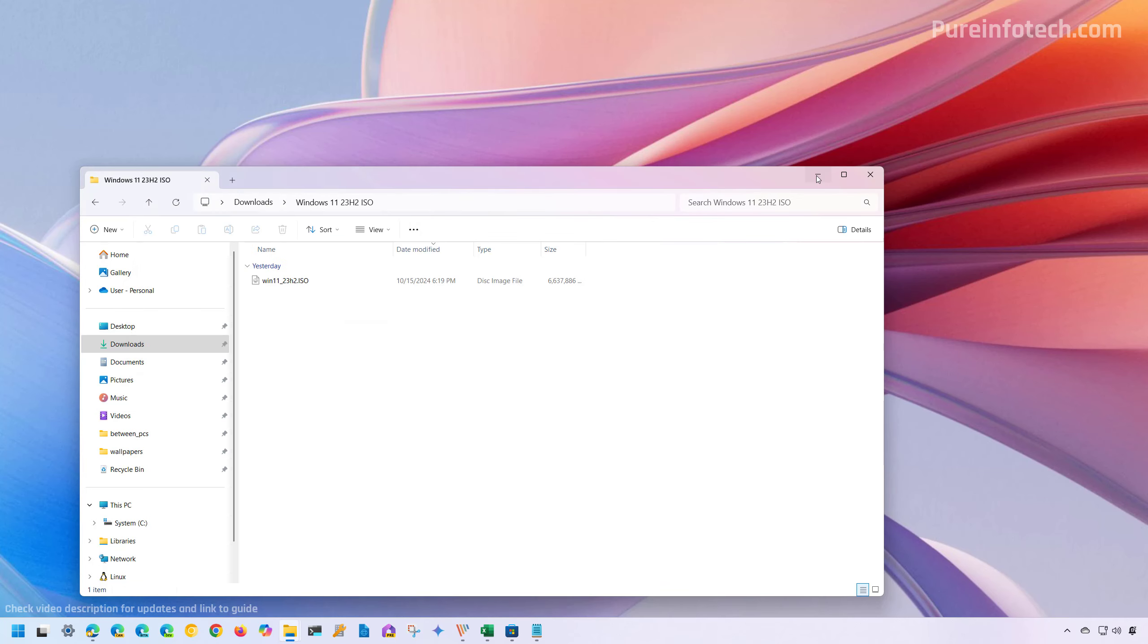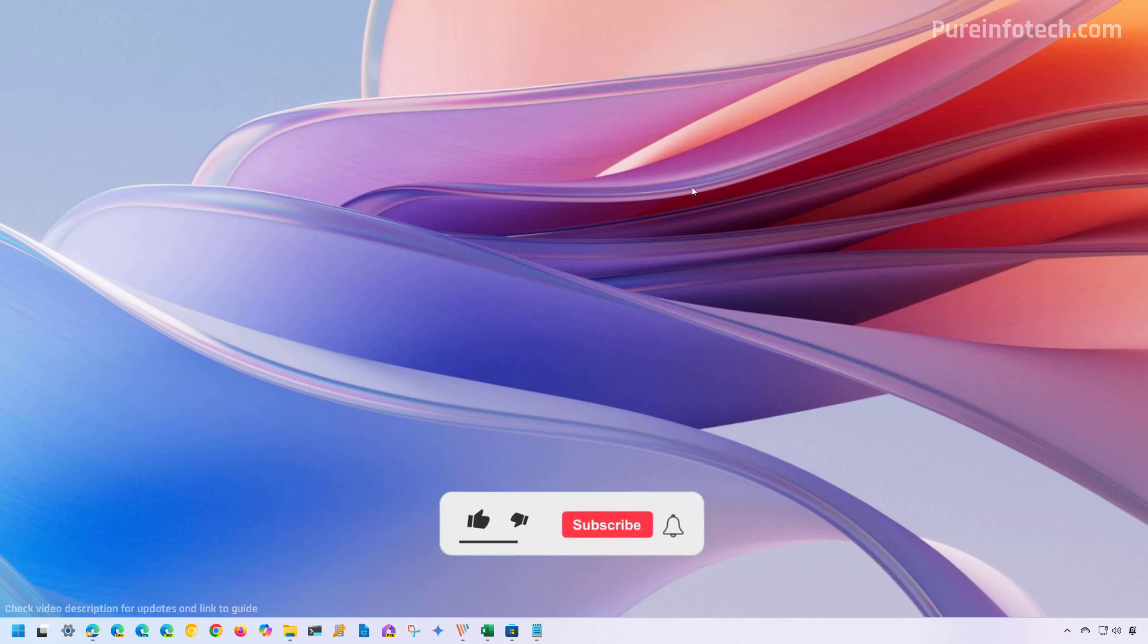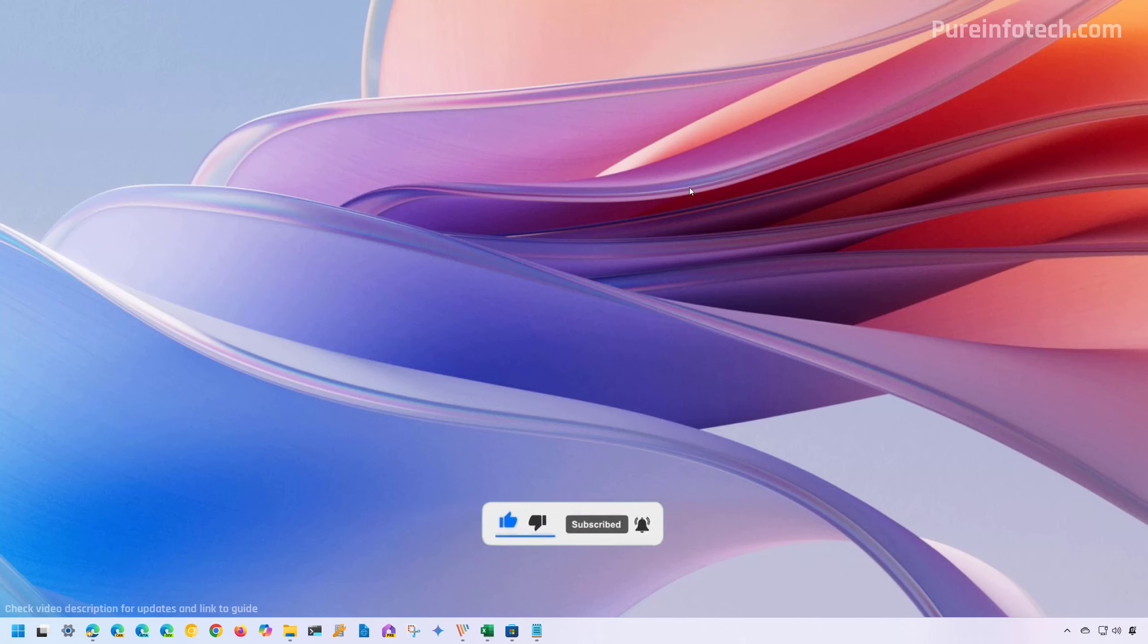And that's it. That's how you download the ISO file for Windows 11 version 23H2 after version 24H2 has been released. Remember to like the video, leave your comments, subscribe to the channel if you haven't done that yet. And I just hope this video was informative for you and I would like to thank you for viewing.